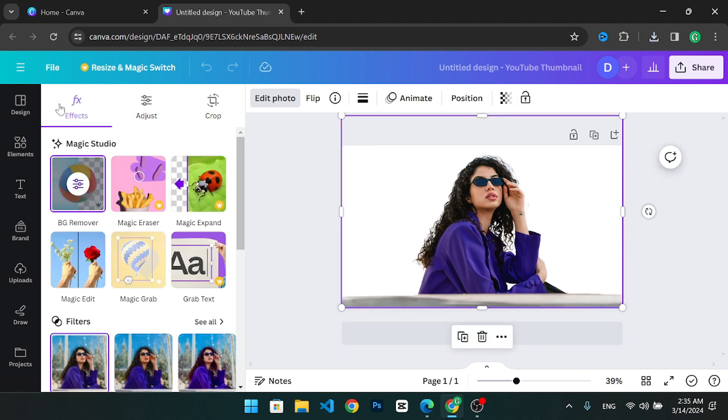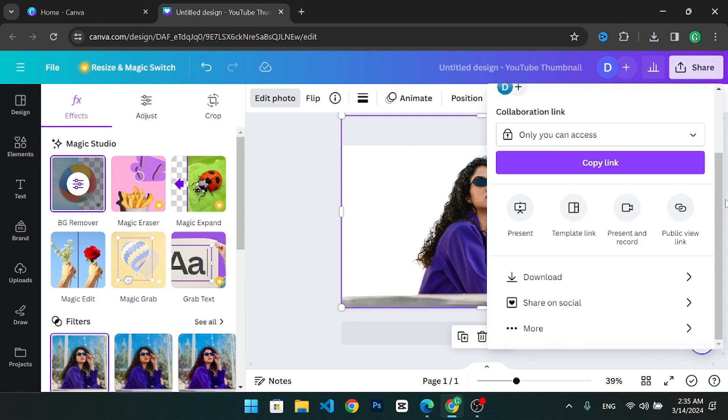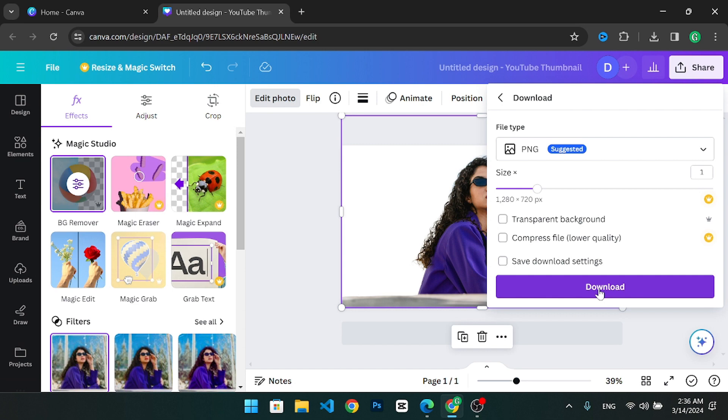When you're happy with the result click download right here. Choose your file format and press download to save your design to your computer.